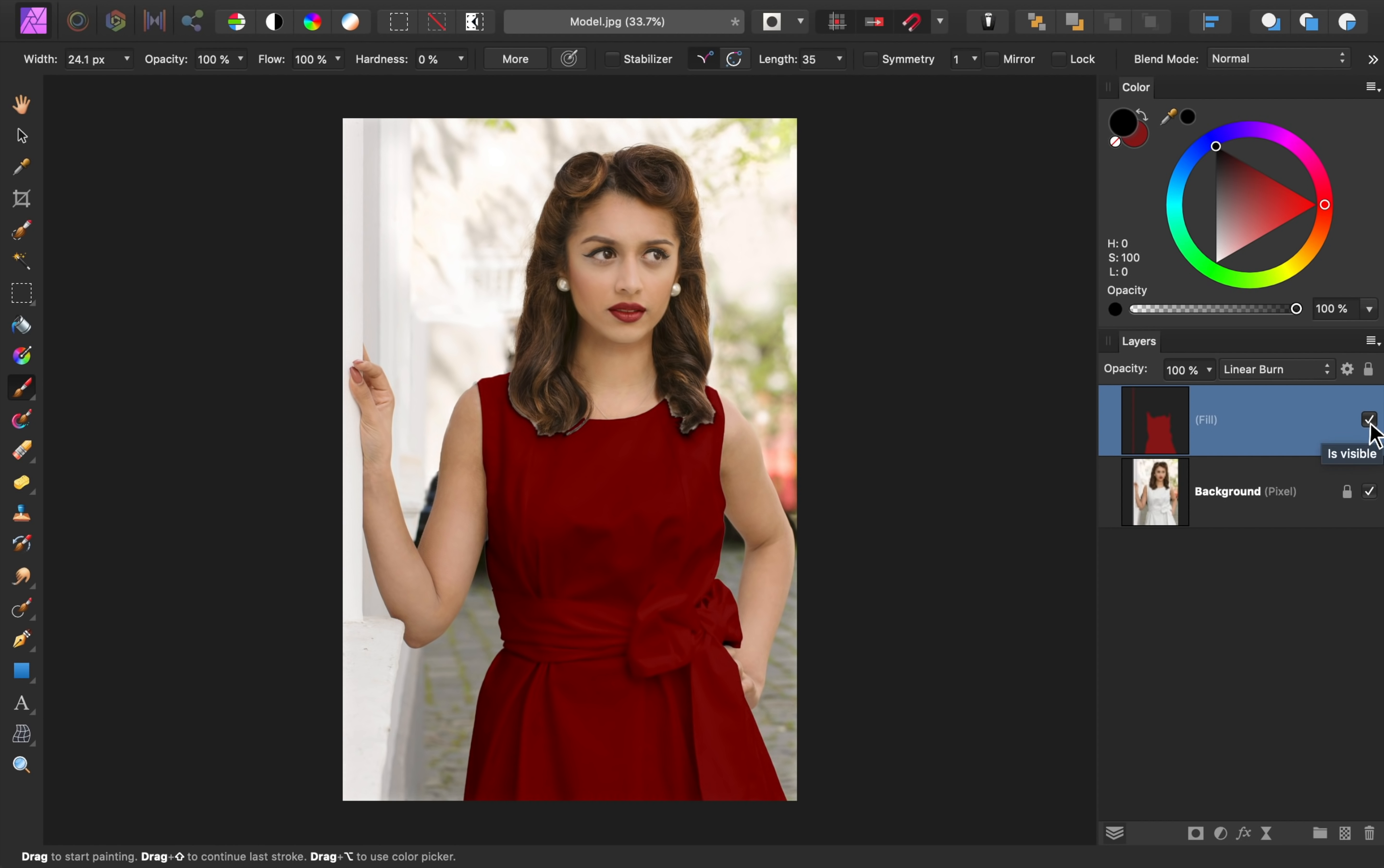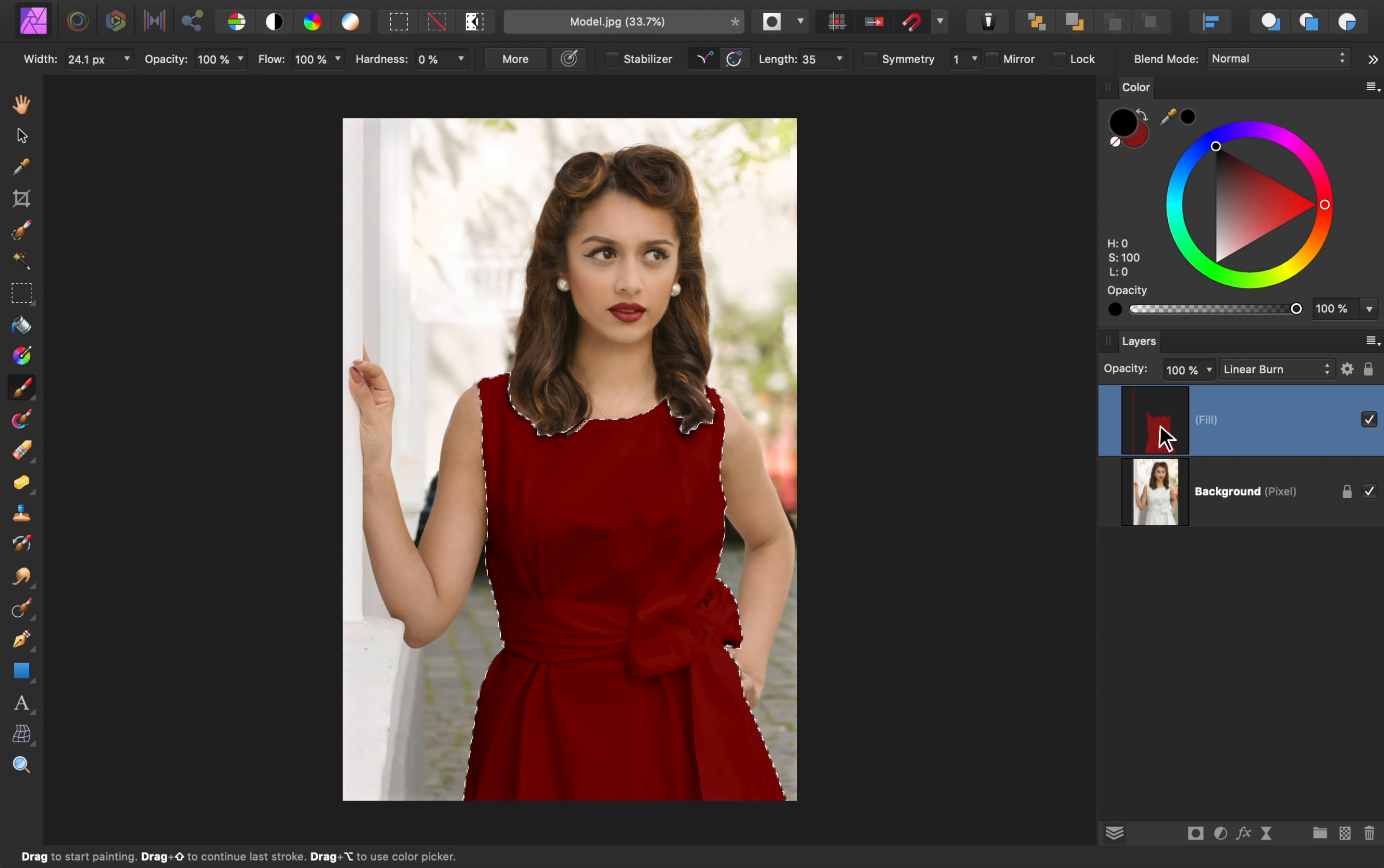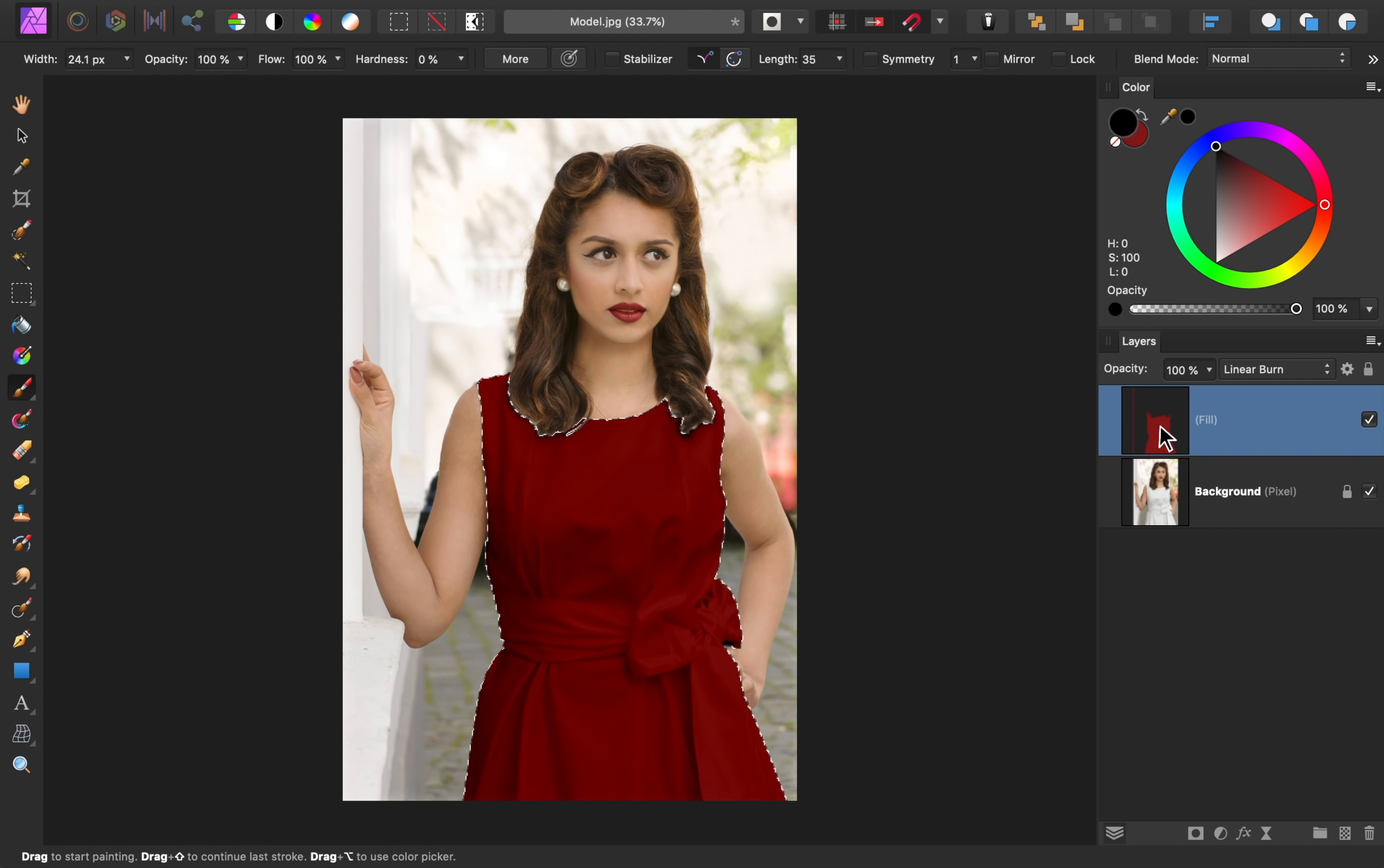We're not quite done though. Our dress looks fine right now, but I think we could make it look even better. First, we need to bring back up the selection we made earlier. To do this, we can hold down Command or Control, and then click on the fill layer's thumbnail. This loads the layer as a selection. This is a great shortcut to use if you ever want to turn a mask into a selection.